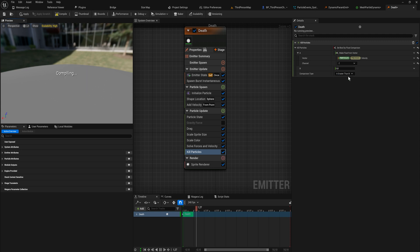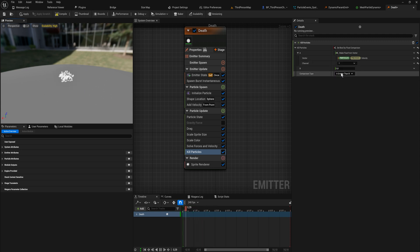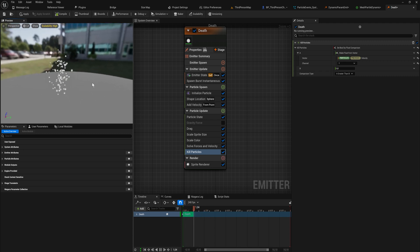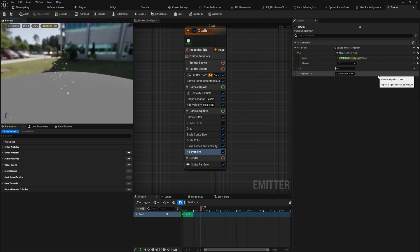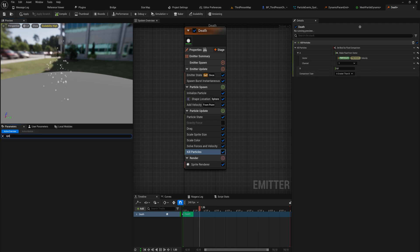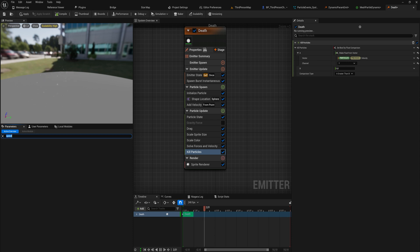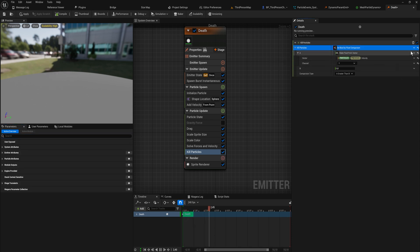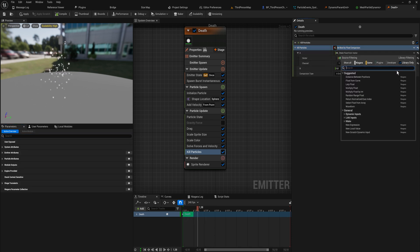We can also set this to Z, which means that we'll only have particles going downward. We can set this to Y, and at this point you kind of get the message, right? We can set up our own logic to decide whether a particle should die. I wish I could show you that there's also a speed parameter, but this seems to not be so.